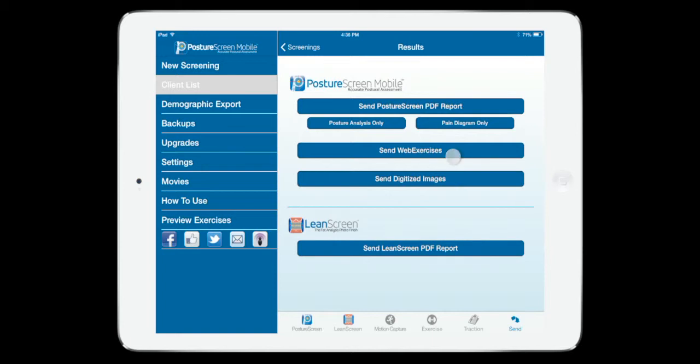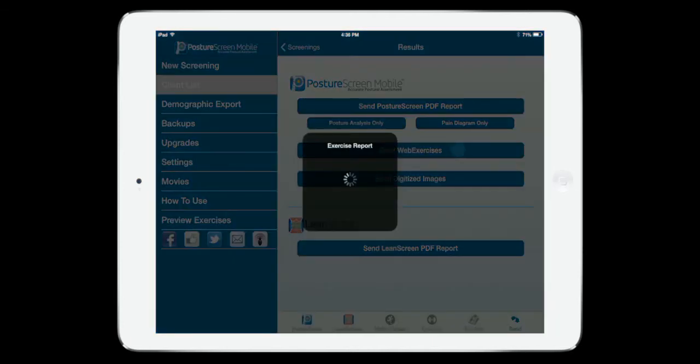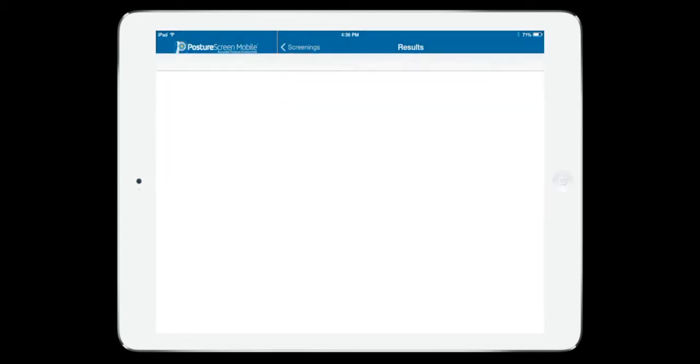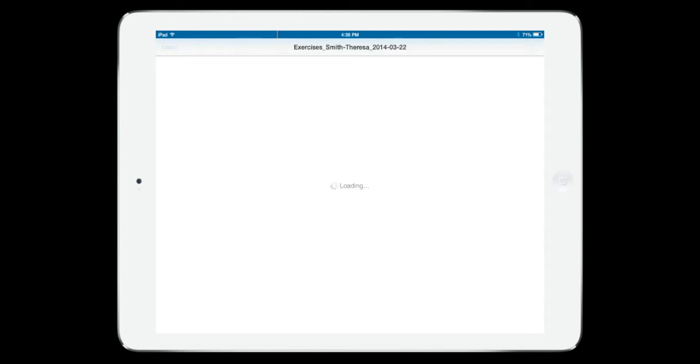I could go ahead and do the same thing where we're going to come down, right here to send web exercises. At this point in time, what we're going to do instead is I'm going to go ahead and if I click Dropbox, it's going to send a PDF document right to Dropbox.